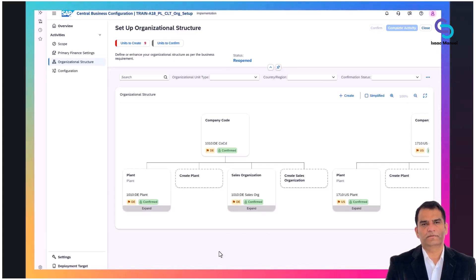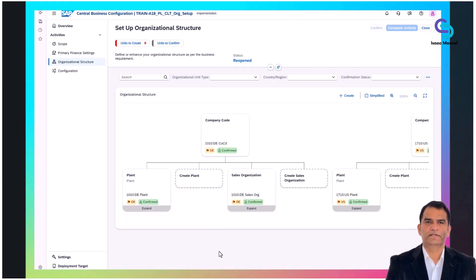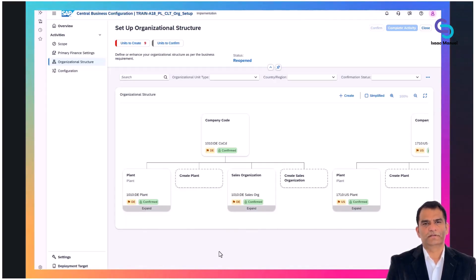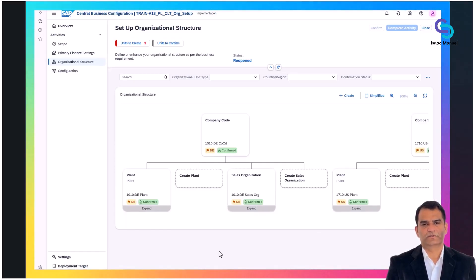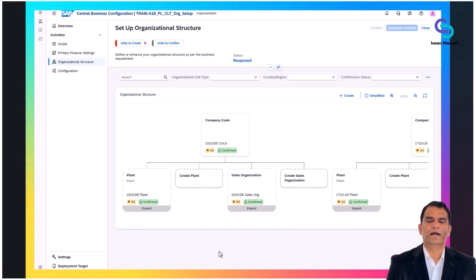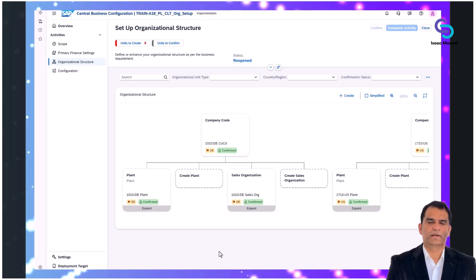The visual tree format simplifies understanding the relationships between different organizational units. It provides clear options to create additional plants, sales organizations, or other related entities, ensuring clarity and reducing complexity during setup.